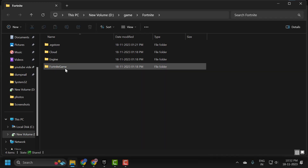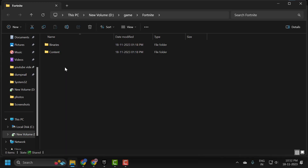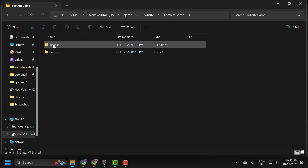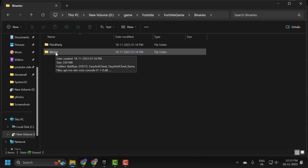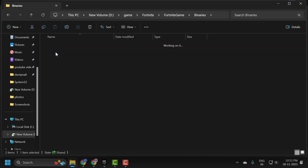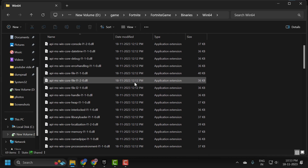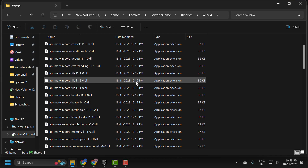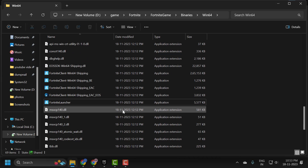Now double click on the Fortnite game folder, then double click on Binaries, then double click on Win64. Inside the Win64 folder we need to find four files with the Fortnite icon. Scroll down and locate these four files.